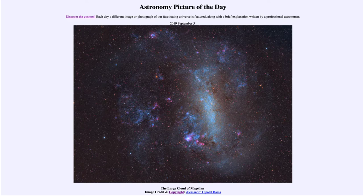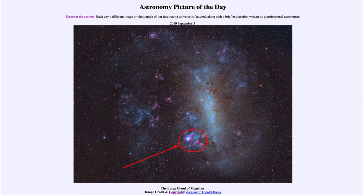You will see it not with nearly as much detail as in a photograph like this, but as a fuzzy patch on the sky. Irregular galaxies are known for star formation, and here we see one of the largest star forming regions, known as 30 Doradus, or the Tarantula Nebula.